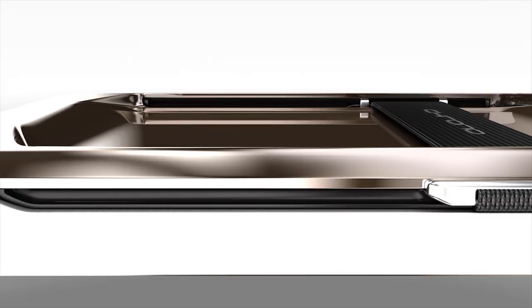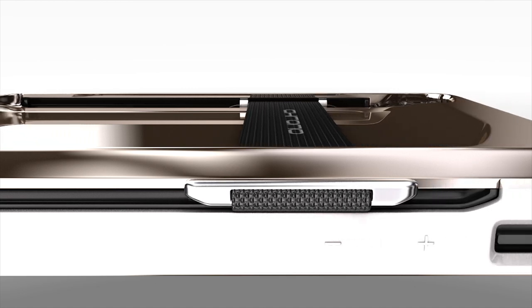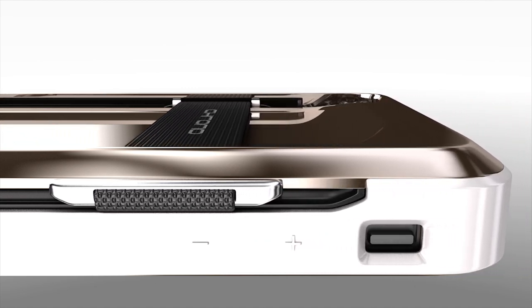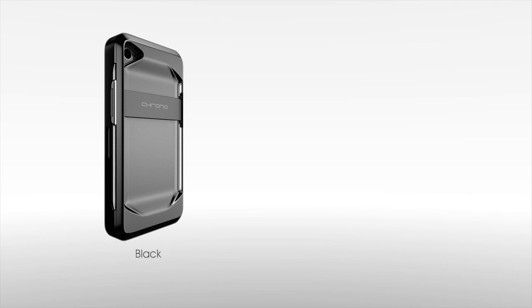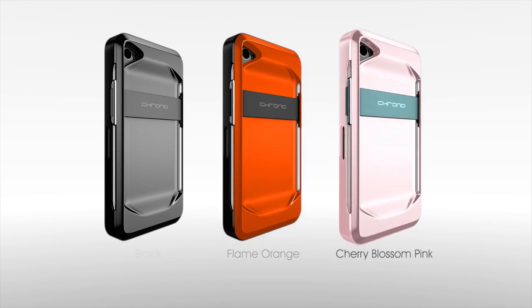The final product will be carefully crafted and pieced together like a fine watch. The core model comes in black, orange, and pink.